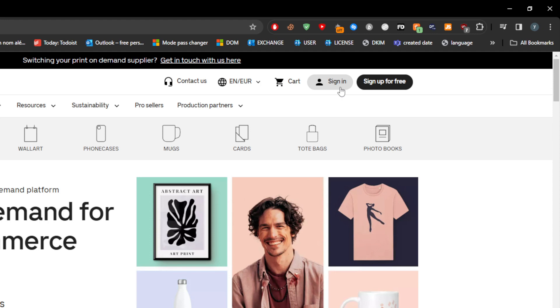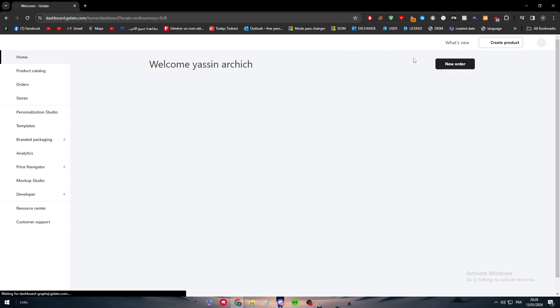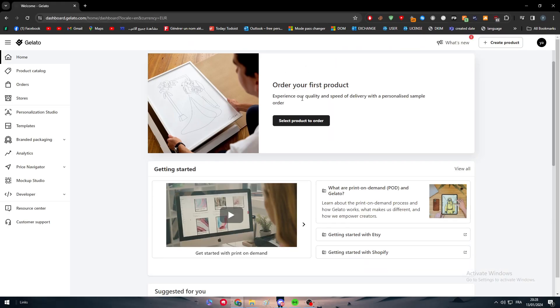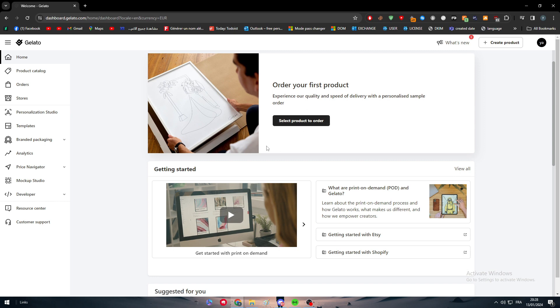Then sign into your account if you have an account already. If you don't, simply just click on sign up for free and sign in using any kind of platforms like Gmail, Facebook, X, etc.